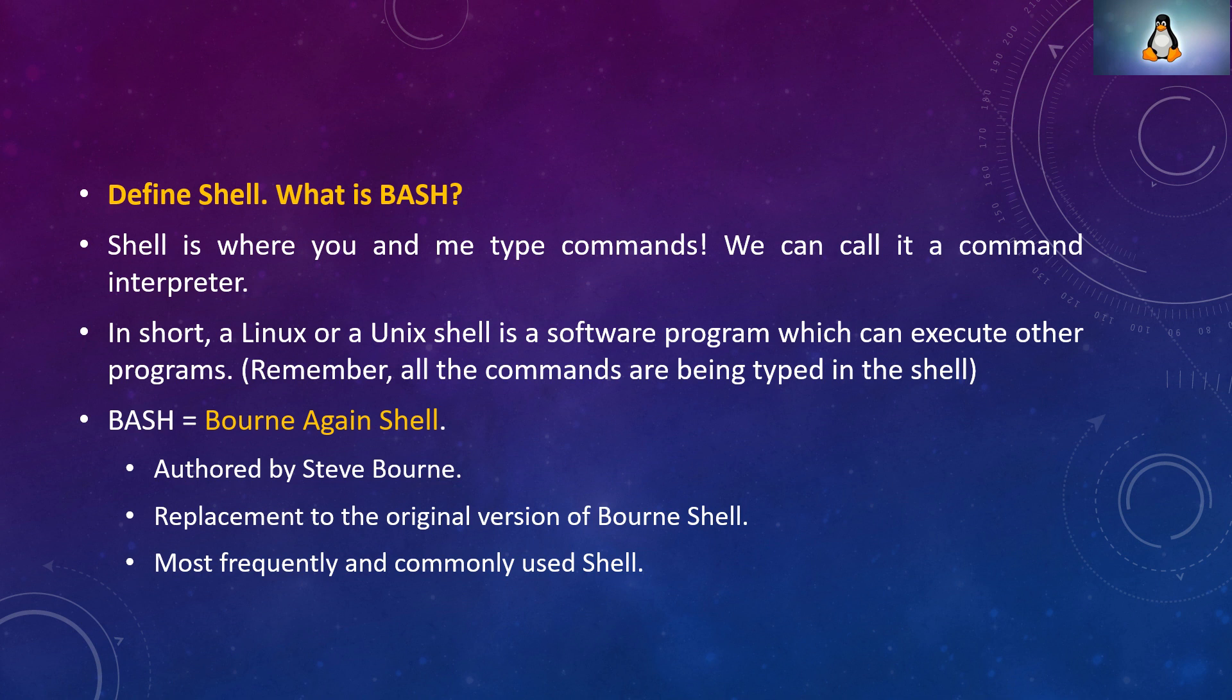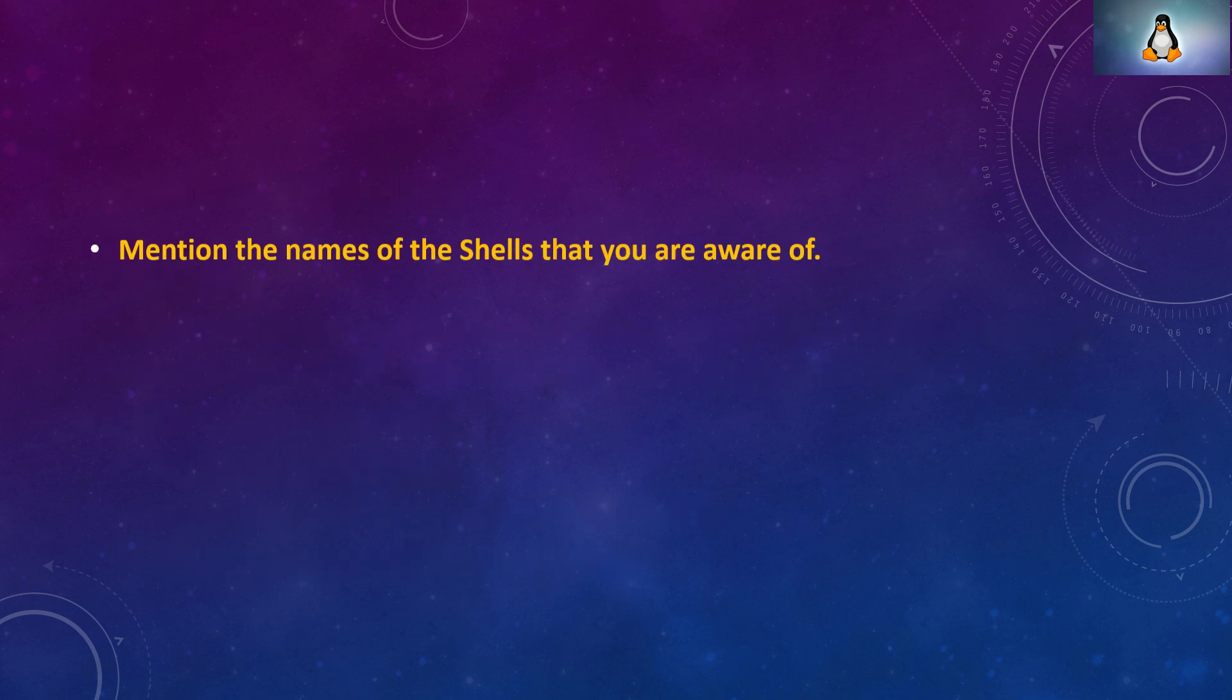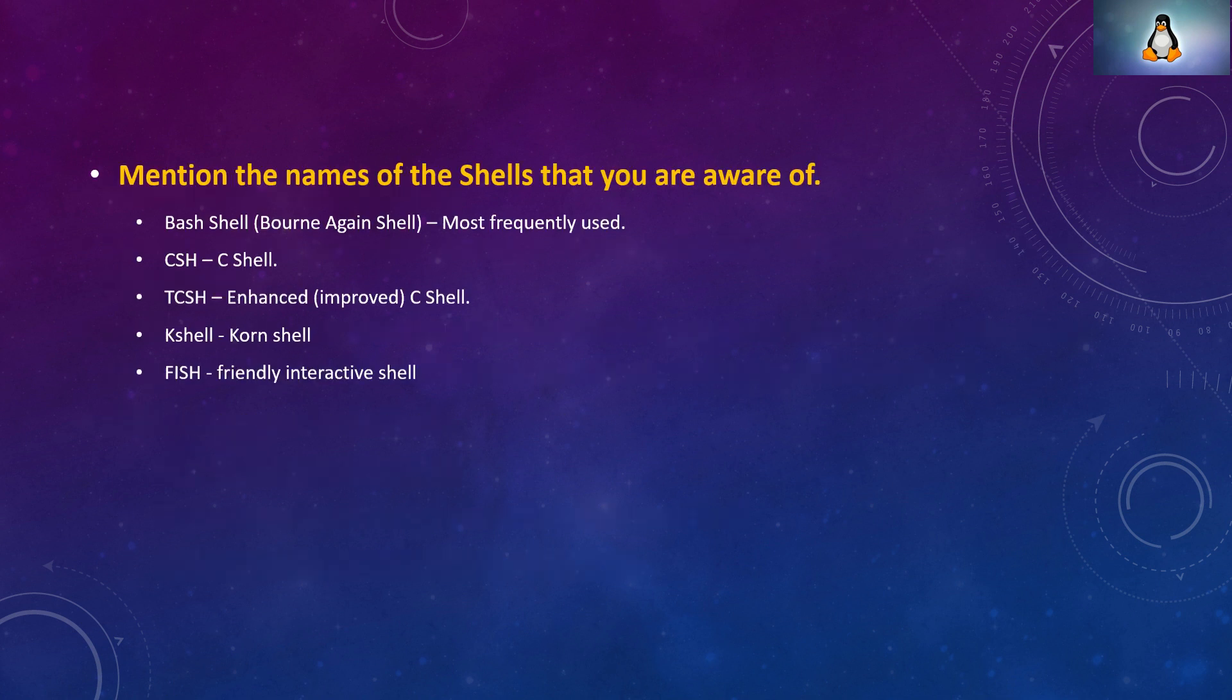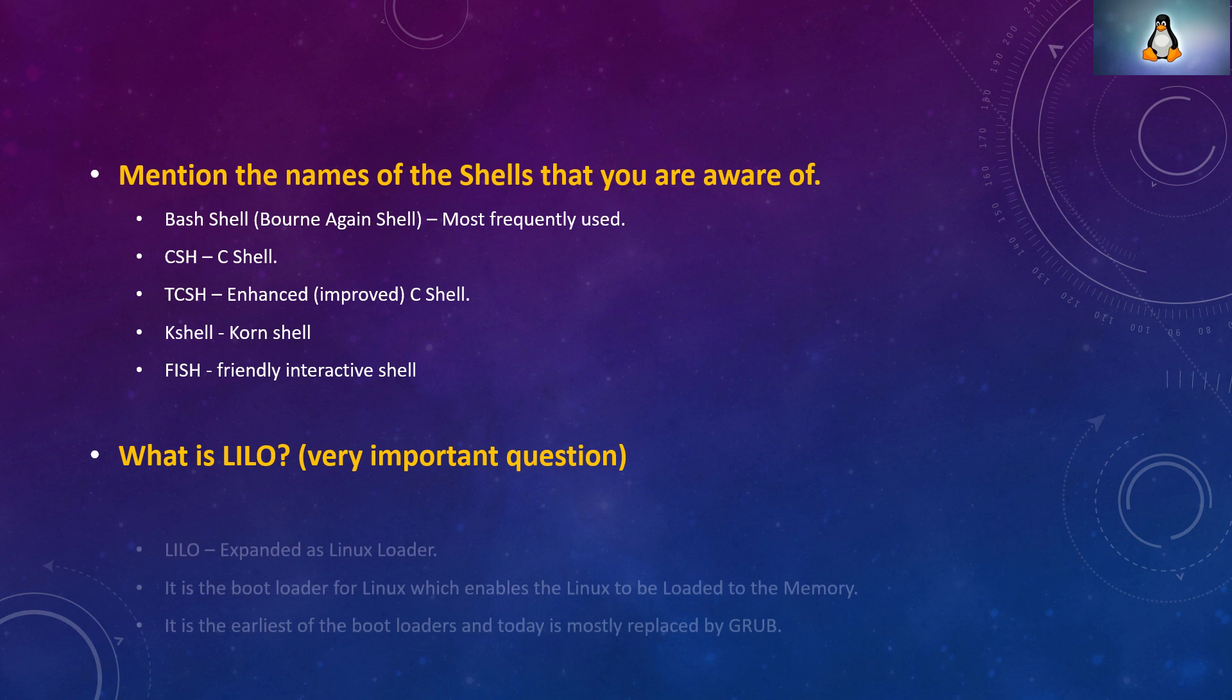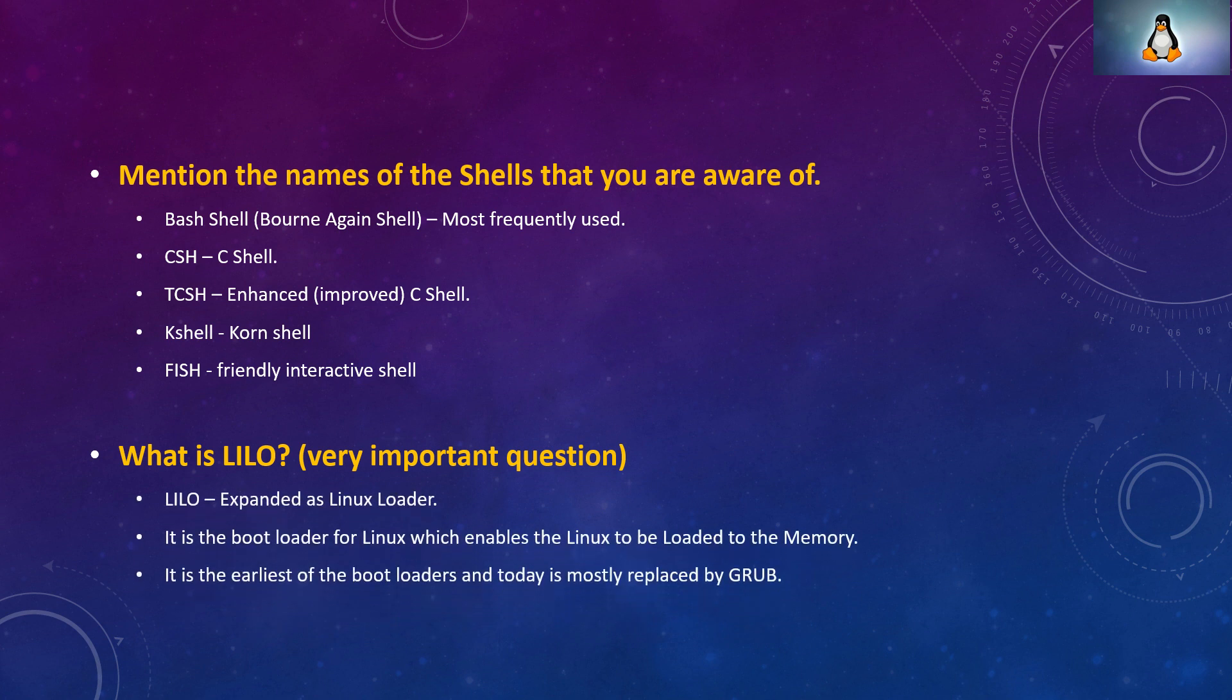Remember all the commands are being typed in the shell and shell is nothing but a program which can execute other programs. The most commonly used shell is bash which is called bourne again shell. This was built by Steve Bourne and this is the replacement of the original bourne shell. And this is most frequently and commonly used in the market. And this comes by default with most of the versions of Linux.